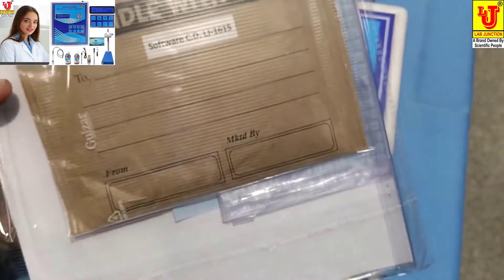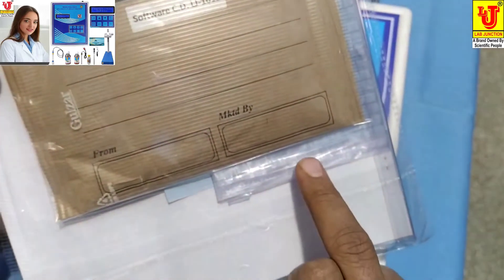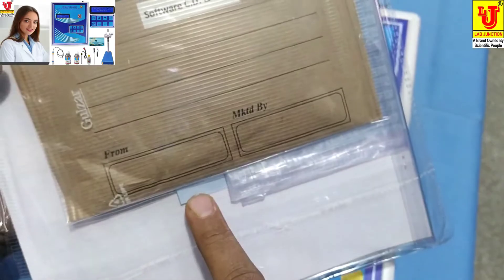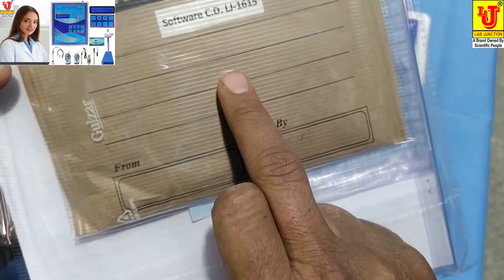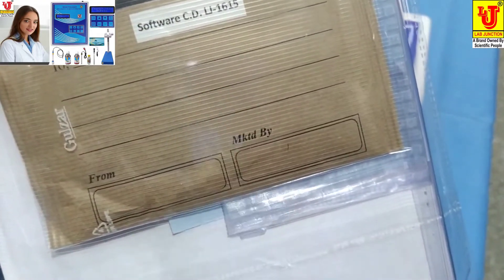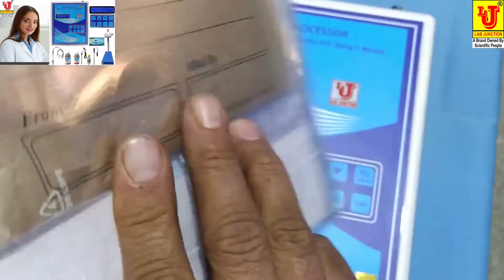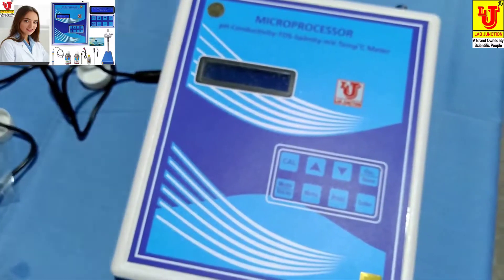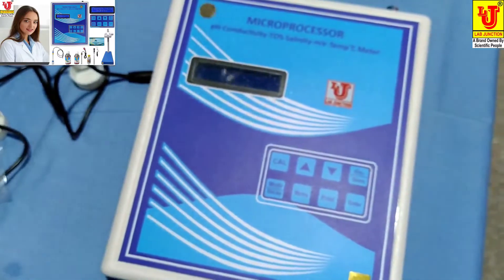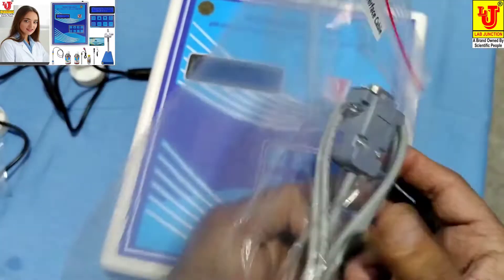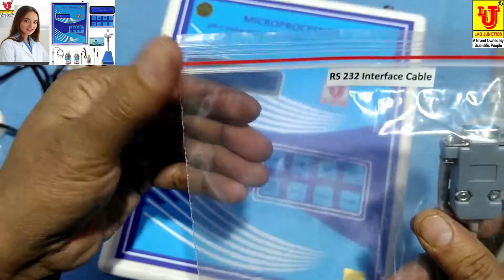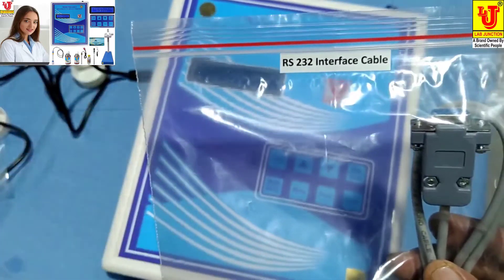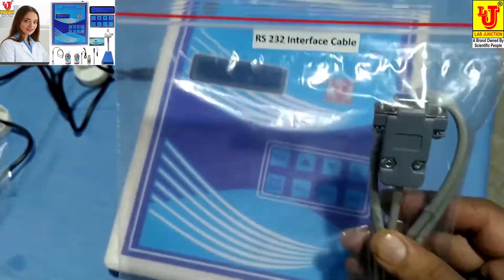Also supplied: a dust cover, warranty card, and software CD to interface with a PC. The interfacing is done via an RS232 interface cable.